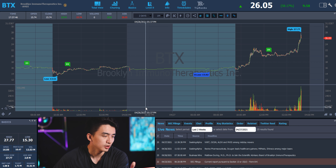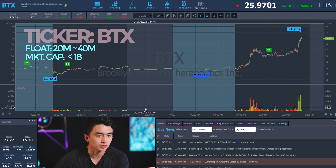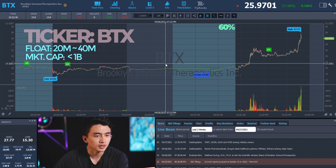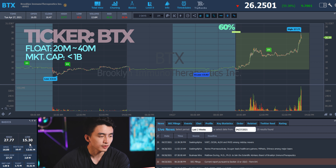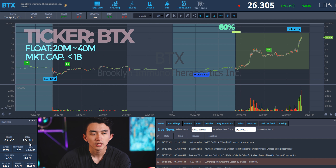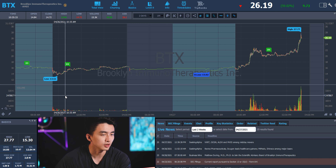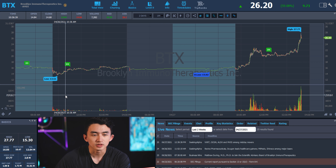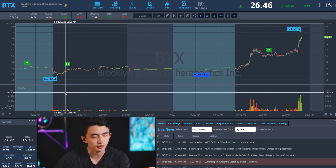For example, we have BTX here. It has a float around 20 to 40 million and a market cap under 1 billion, and you can see it spiked over 60%. Once you track data for this specific ticker and filter it into the correct market cap and flow zone, you can determine the maximum spiking percentage for that condition. For BTX, I would instantly know that today, if it decides to get volume, the maximum gaining percentage could be 100% to 200%.